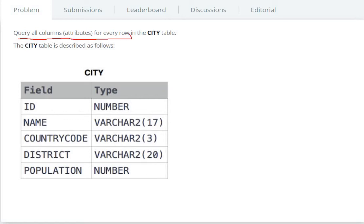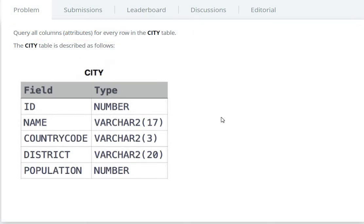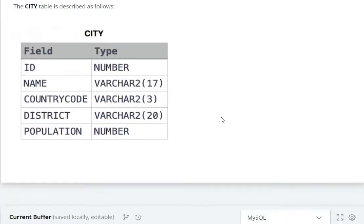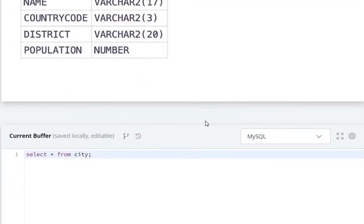If we need to select all from the city table, we use select star.